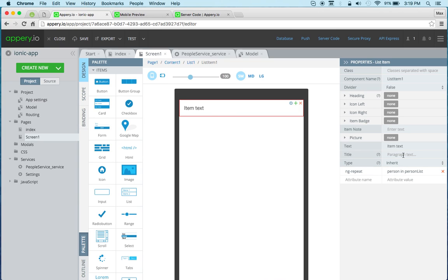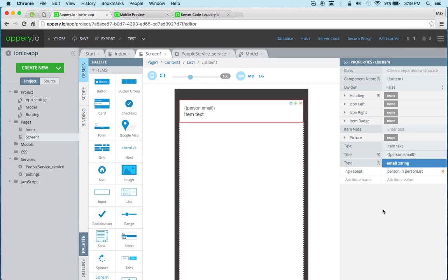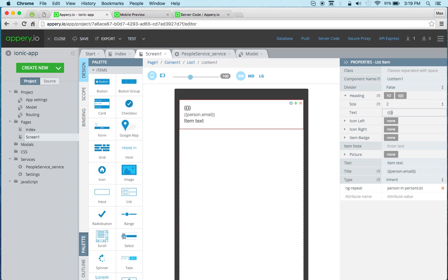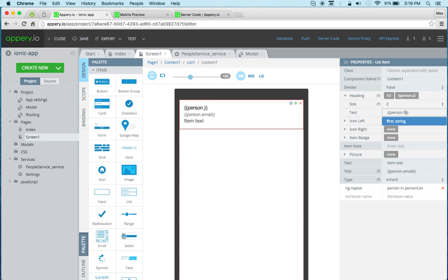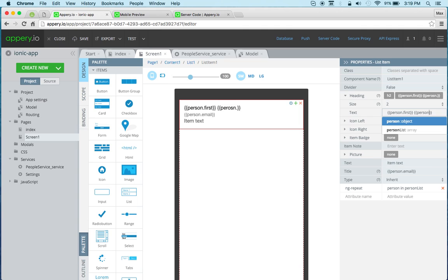Let's do now the title. So this could be the email, so person email. Let's set the name. So this will be person first and then person last. Now we can delete this, we don't need the type here.